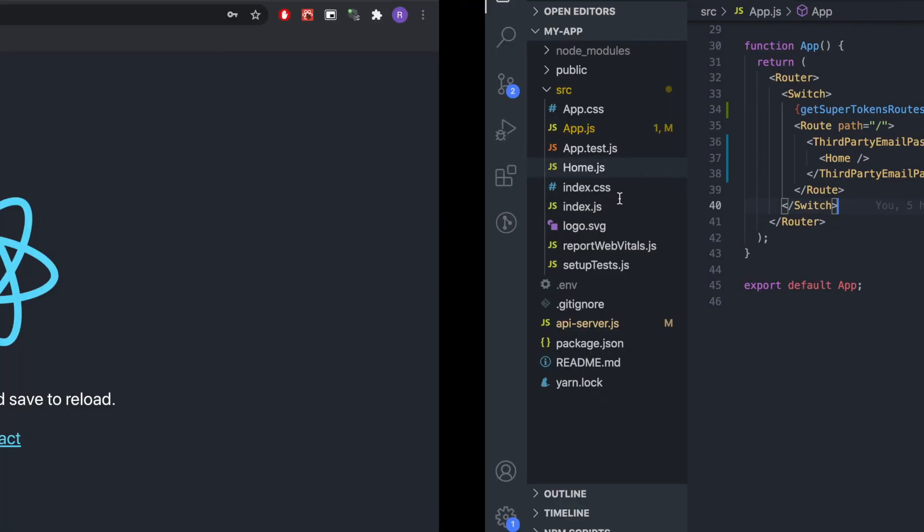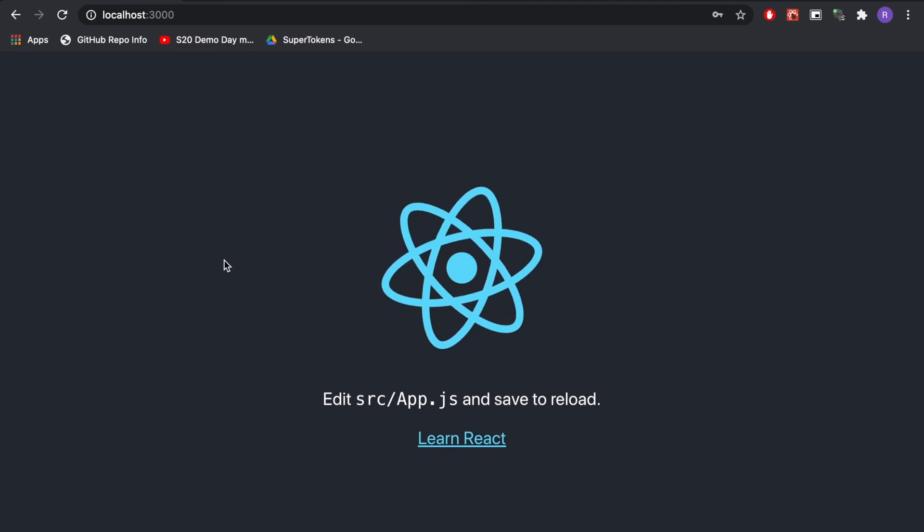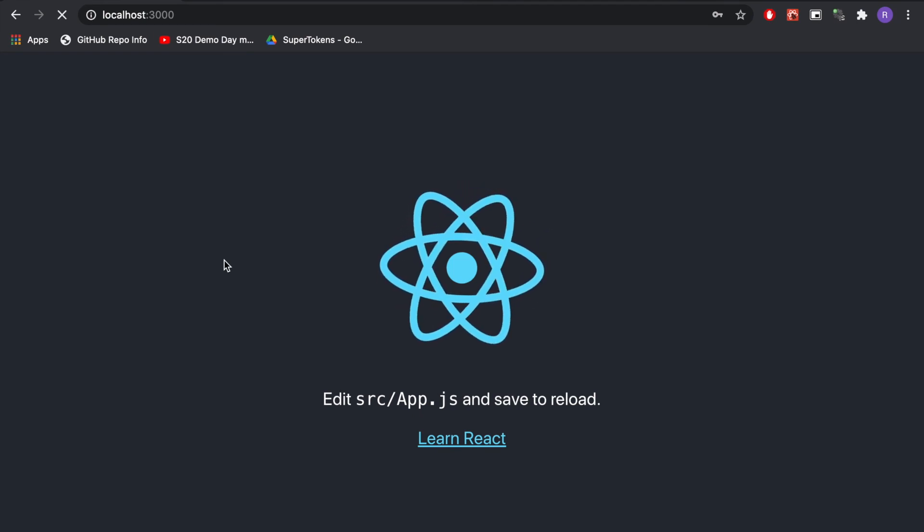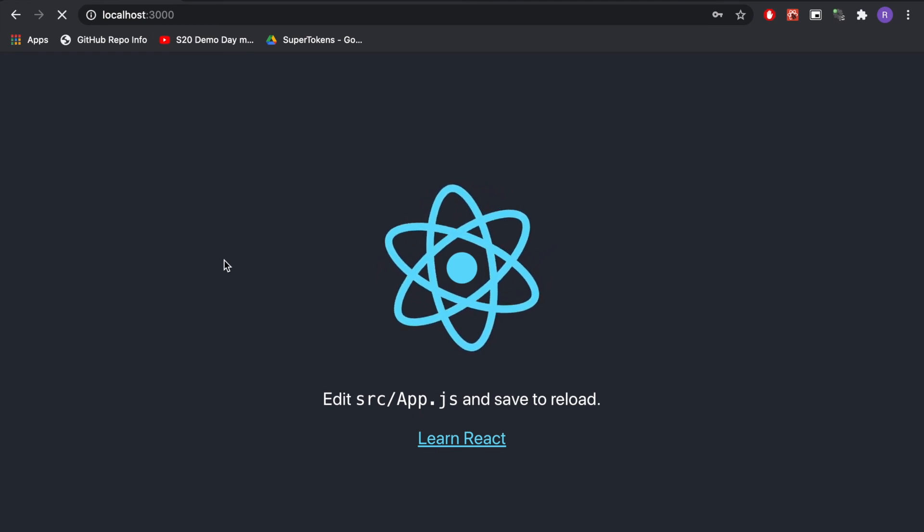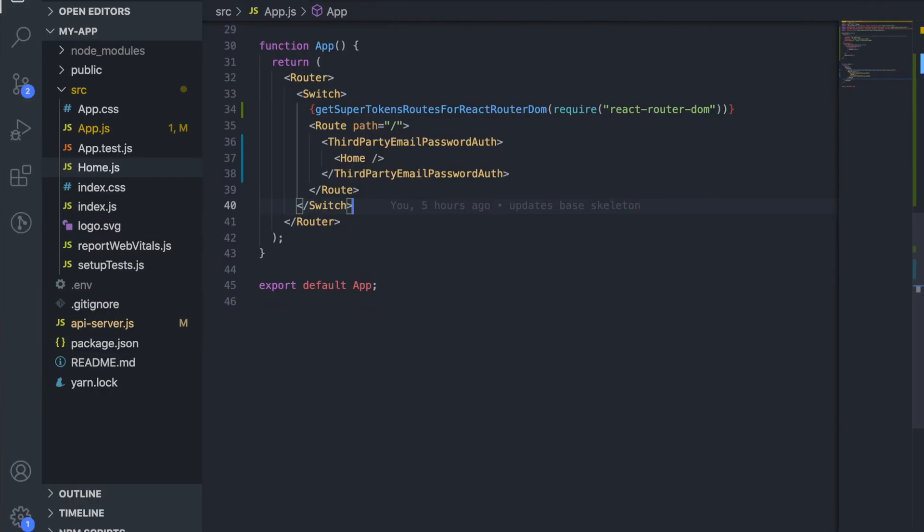If you go back and reload the page we're going to see that we see the home component except we don't see any user ID and the sign-out button doesn't really do anything. Let's add functionality to that.